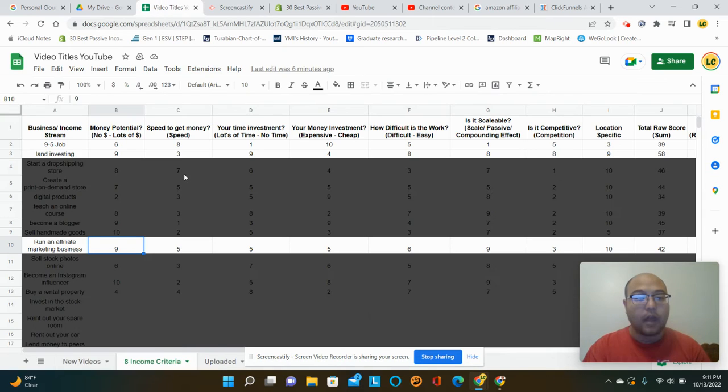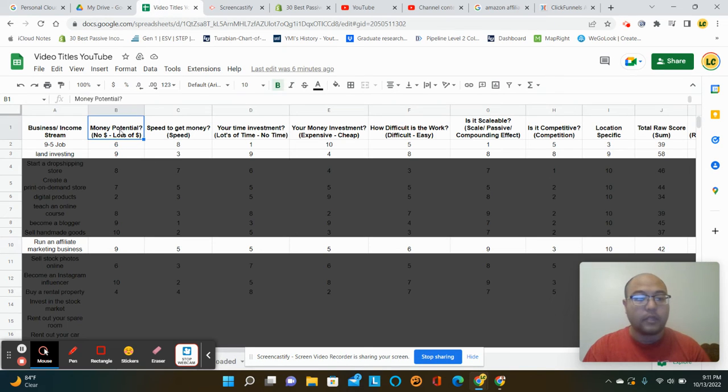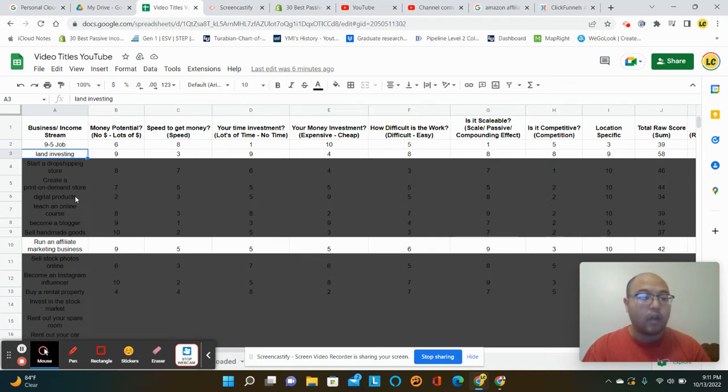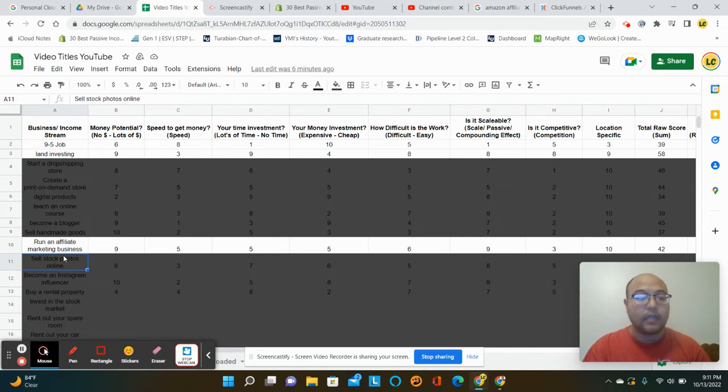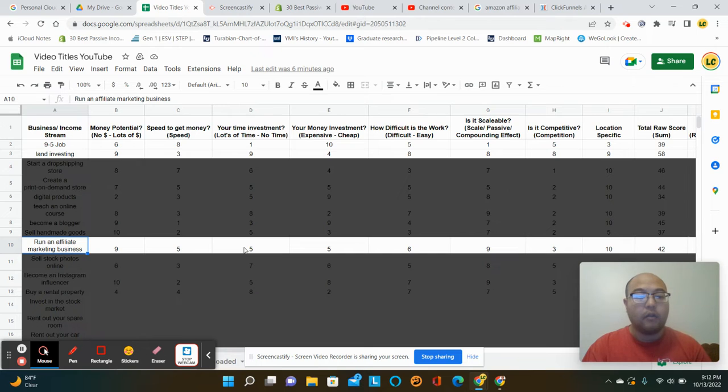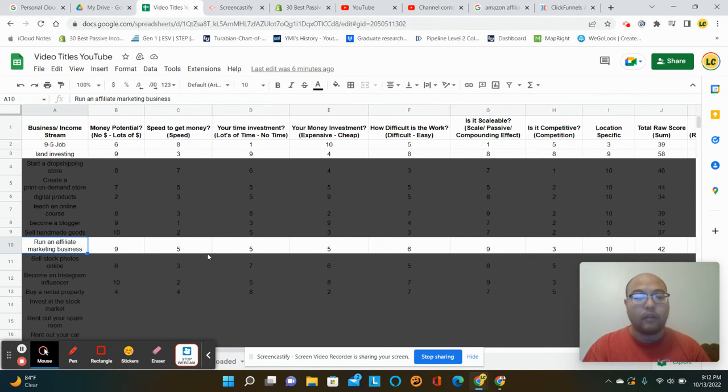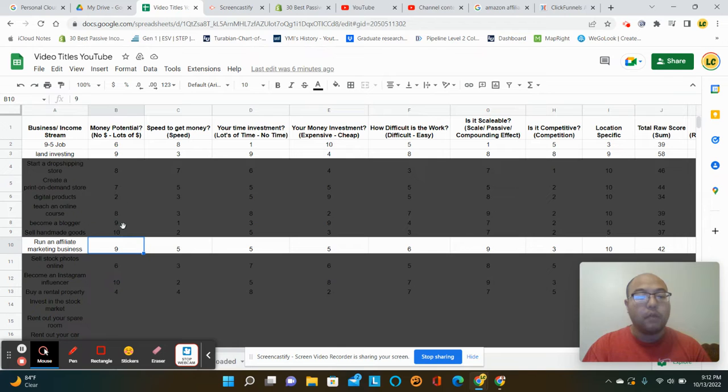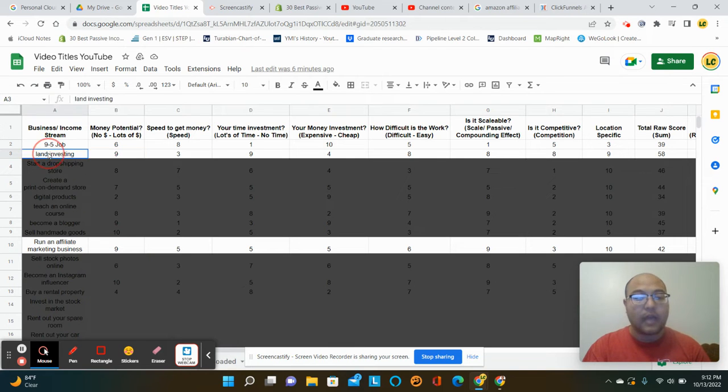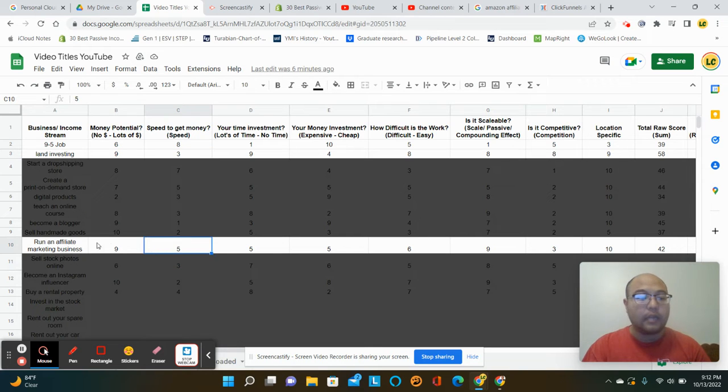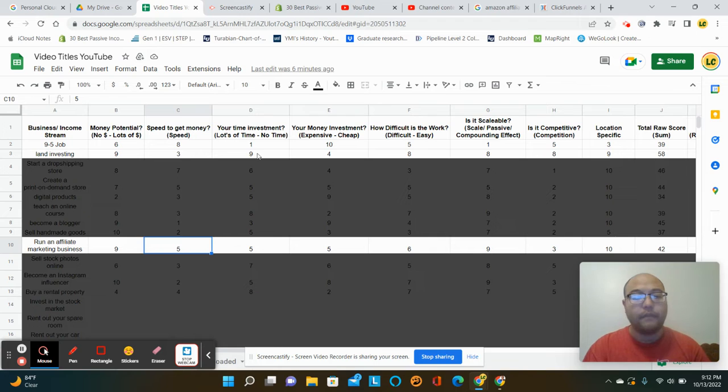So this is what I think of it. I basically broke it down into eight categories and I compared it with a nine to five job, land investing and all sorts of businesses. And what it does is it'll run a percentage on how I feel about it. So you'll see that it was 52% money potential. It's as big as land investing. It might even be bigger. The speed that you could get your money, it could be even quicker than land investing. So, so far, like really good.